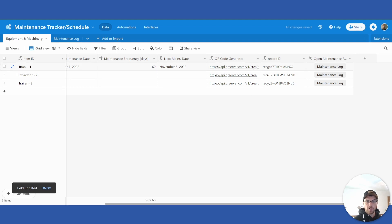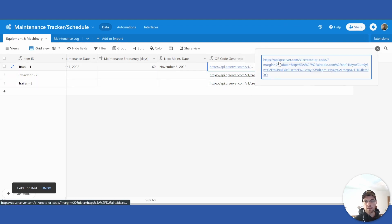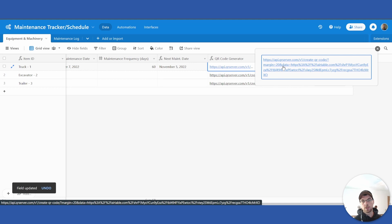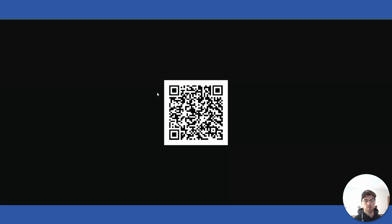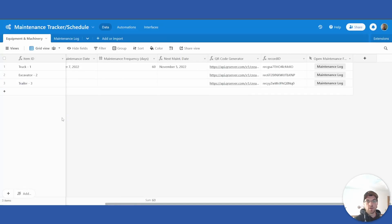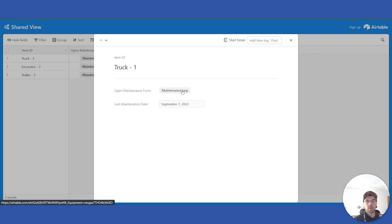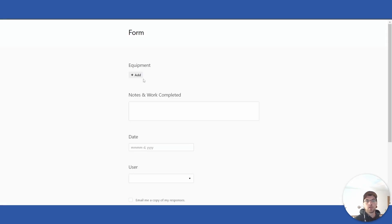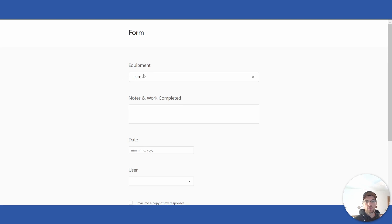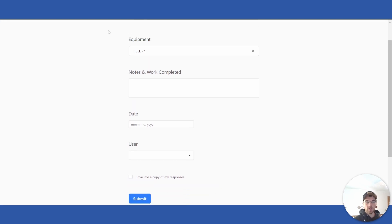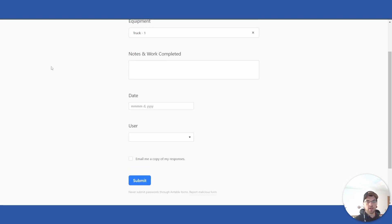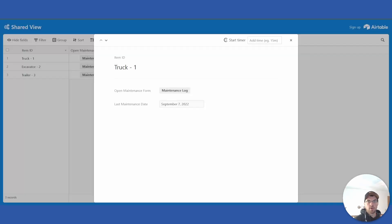Now if you select this and click it directly, it opens up the QR code. When you scan it, it brings you to the shared view, giving you the last maintenance date if there was one, and a button you can click that brings up the maintenance form with that item already added. It's streamlining your process.